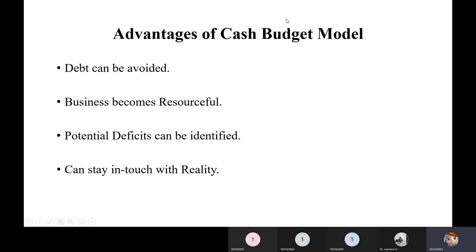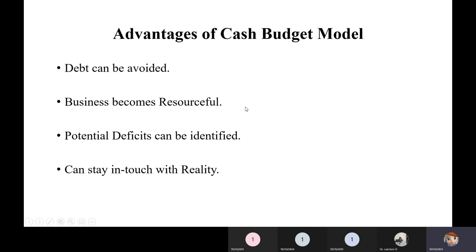The advantages of the cash budget model are: debt can be avoided if the budget is planned properly before investing and marketing; the business becomes more resourceful, having all required resources without last-minute purchases; and potential deficits can be identified early, so they don't become an embarrassment when presenting to investors — allowing corrections before the presentation.